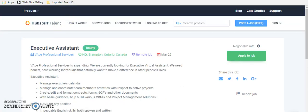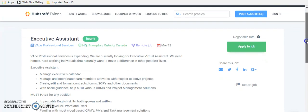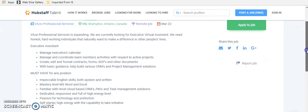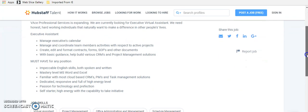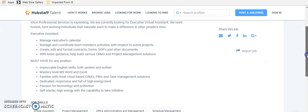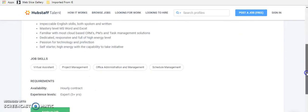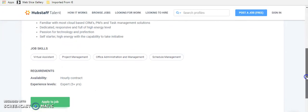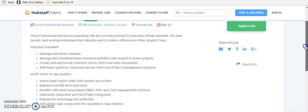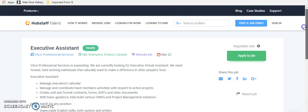The next one is a company called, I think it's Vase Professional Services. And they're also looking for an executive assistant. This is a remote position and it's in Canada. But you have to have impeccable English, mastery level, MS Word and Excel. You have to be a self-starter, high energy with the capability of taking initiative. So this is an hourly contract and they want an expert. So someone with a great deal of experience.